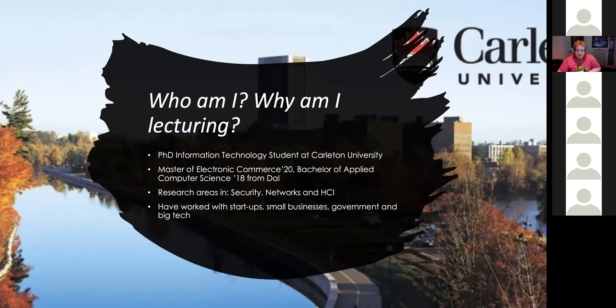Who am I and why am I teaching this course? I'm currently doing a PhD in Information Technology at Carleton University, and I just finished my Master of Electronic Commerce at DAL and my Bachelor of Applied Computer Science at DAL, so I have a very similar background to most of you. I'm interested in security, networks, and human-computer interaction, and I've worked with startups, small businesses, government, and big tech.